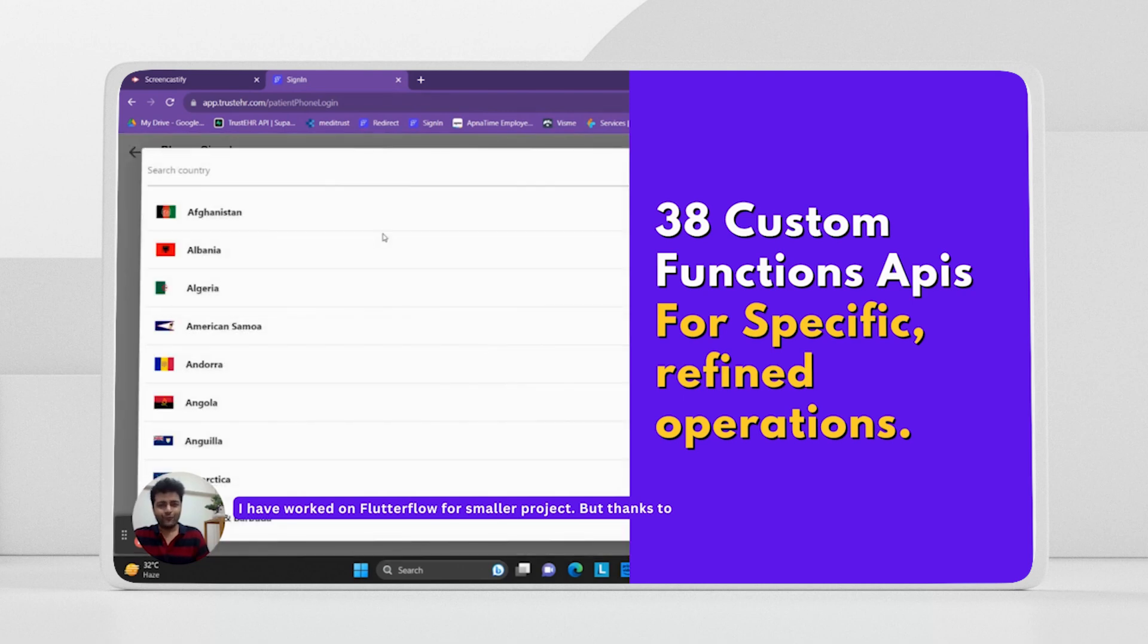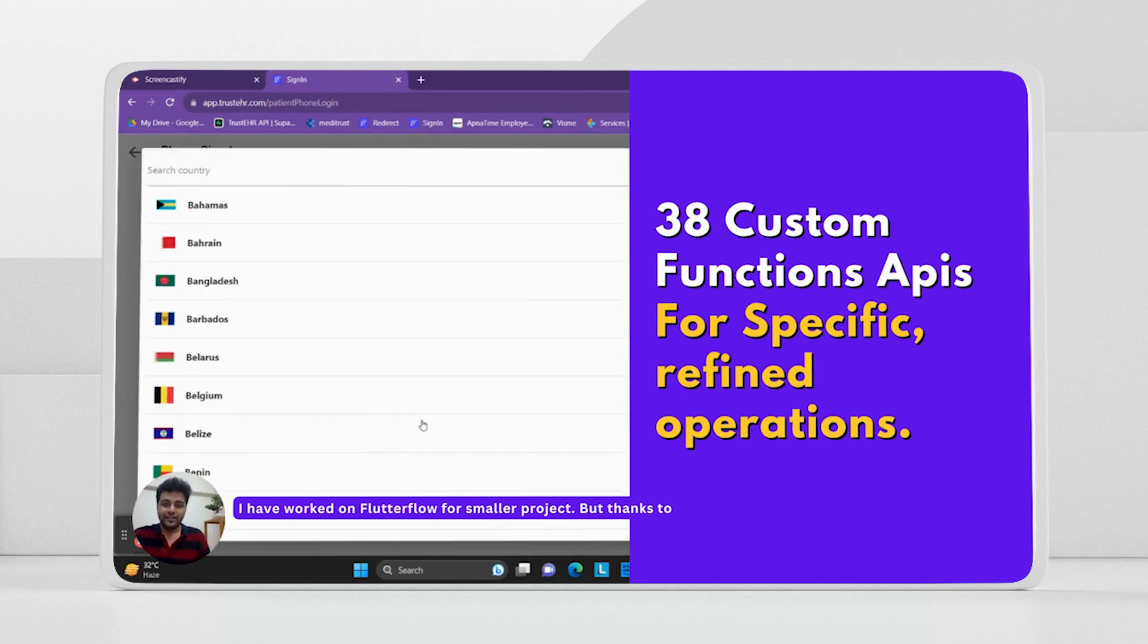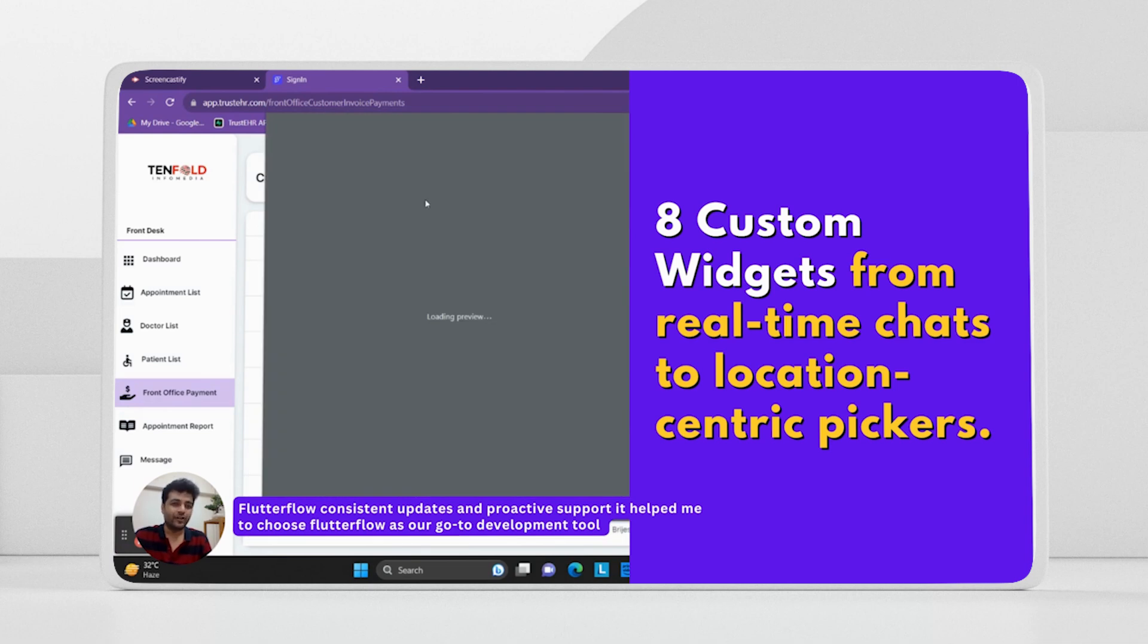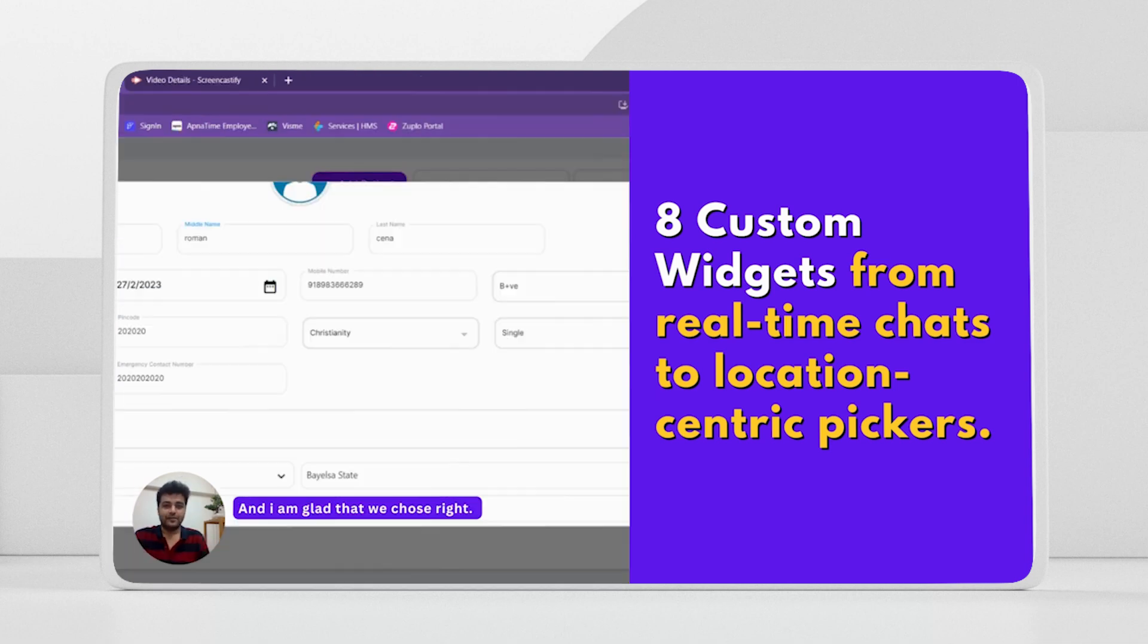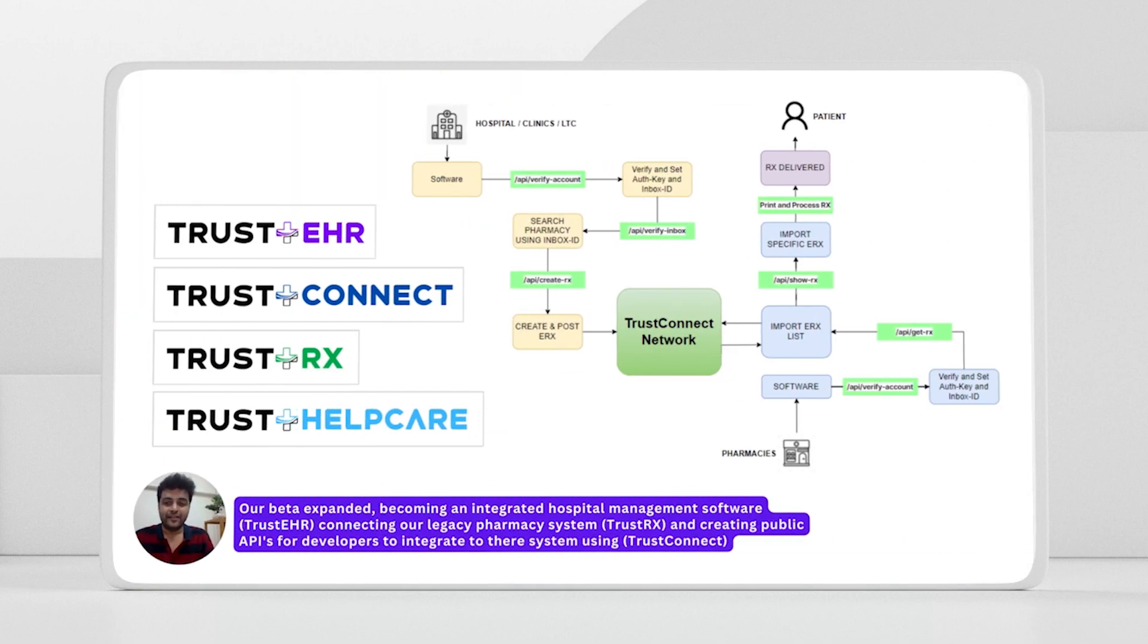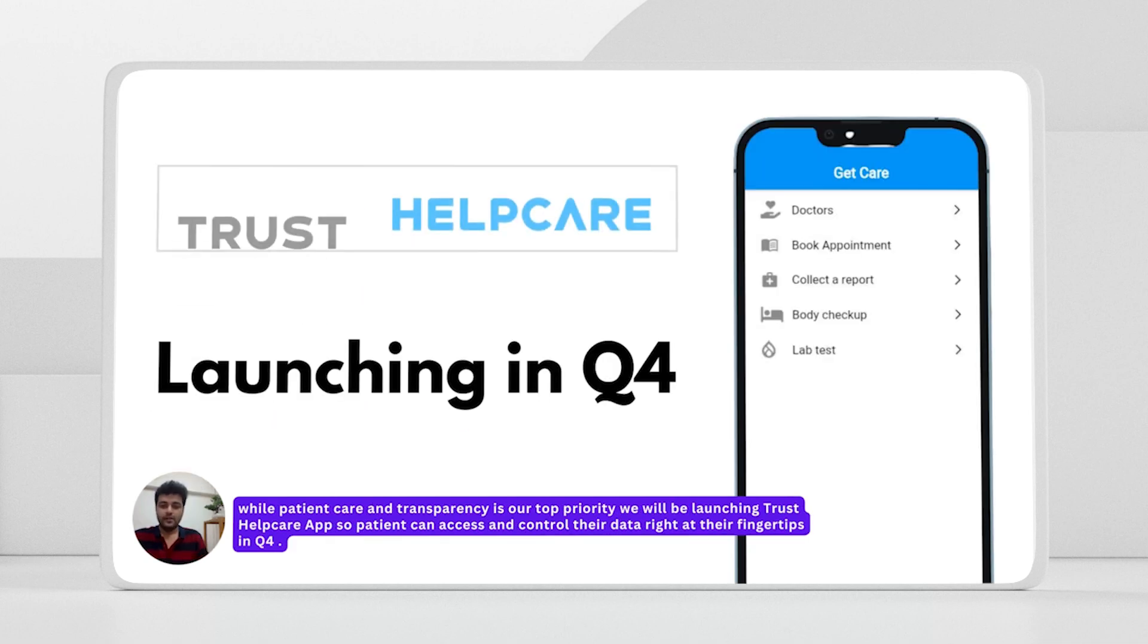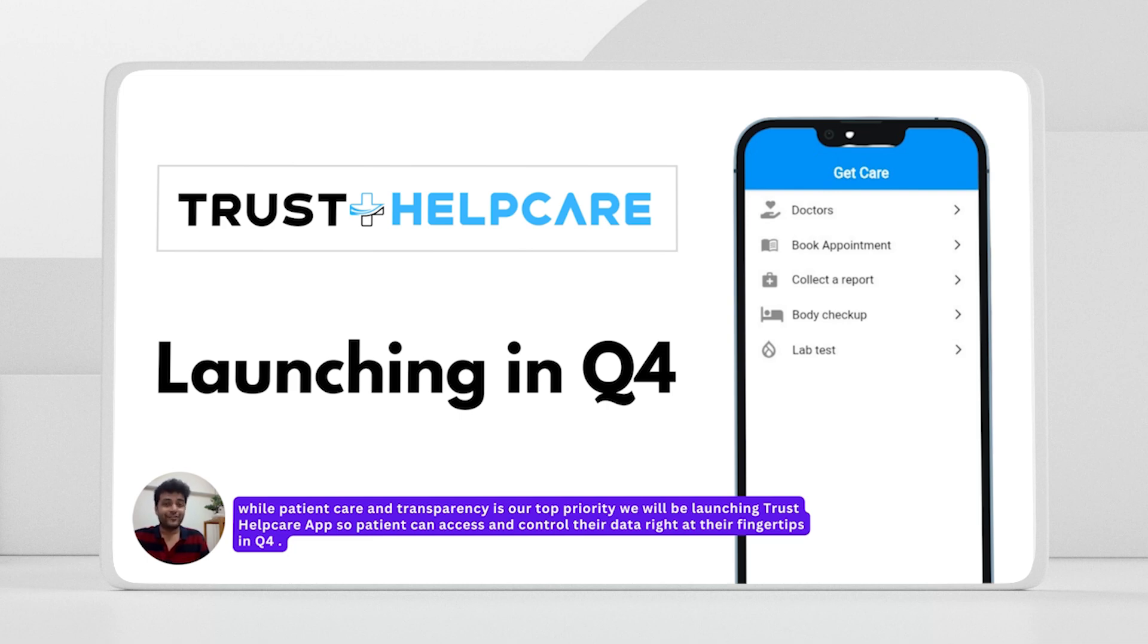I have worked on FlutterFlow for smaller projects, but thanks to FlutterFlow consistent updates and proactive support, it helped me to choose FlutterFlow as our go-to development tool. FlutterFlow and I am glad that we chose right. Our beta expanded, becoming an integrated hospital management system, Trusty HR, connecting our legacy pharmacy management system, which is TrustRx, and also creating public APIs for developers so they can integrate to their system using TrustConnect.